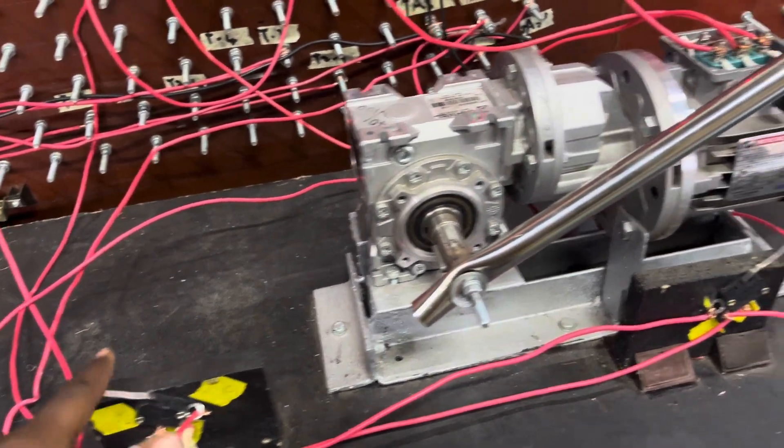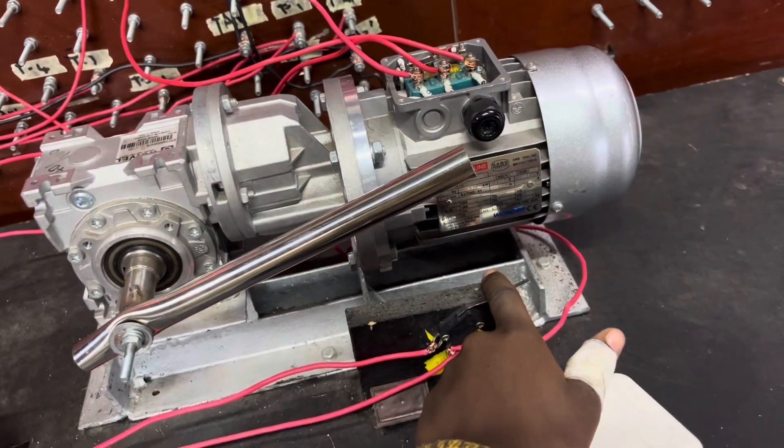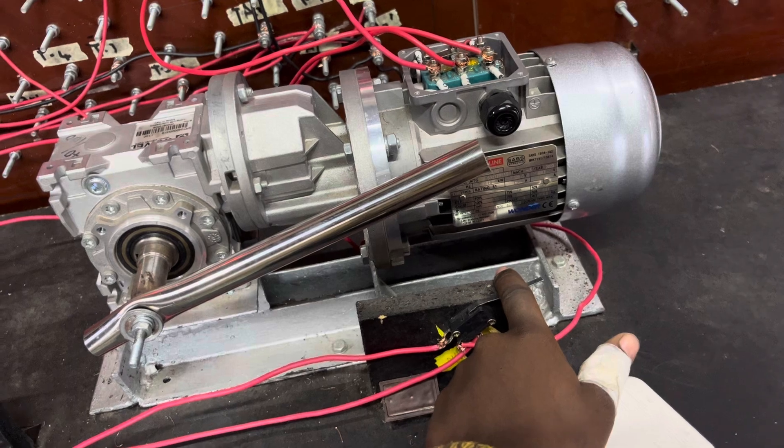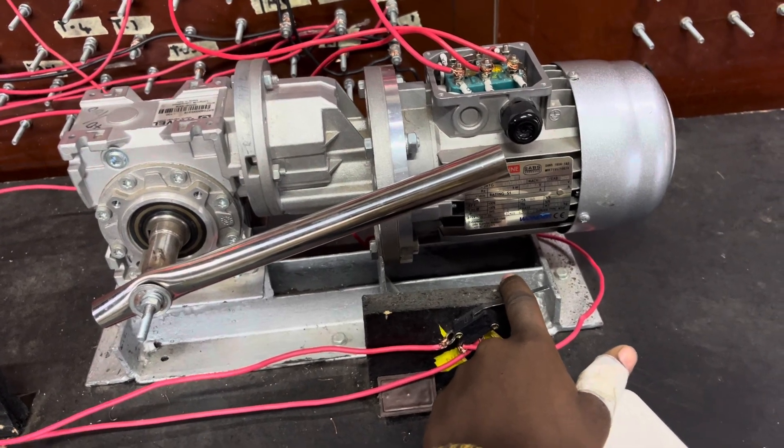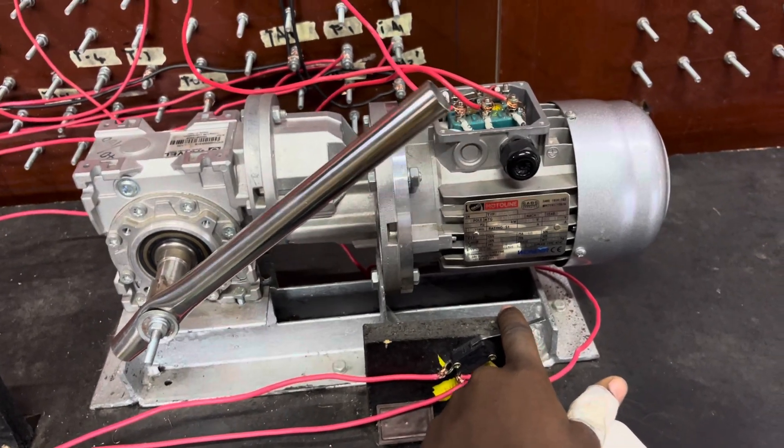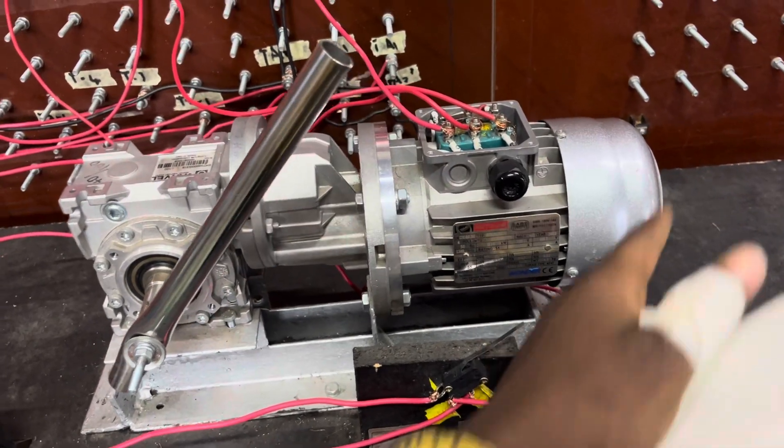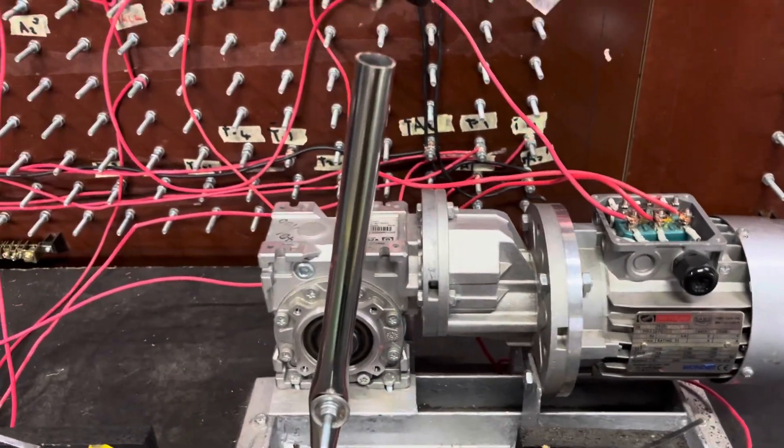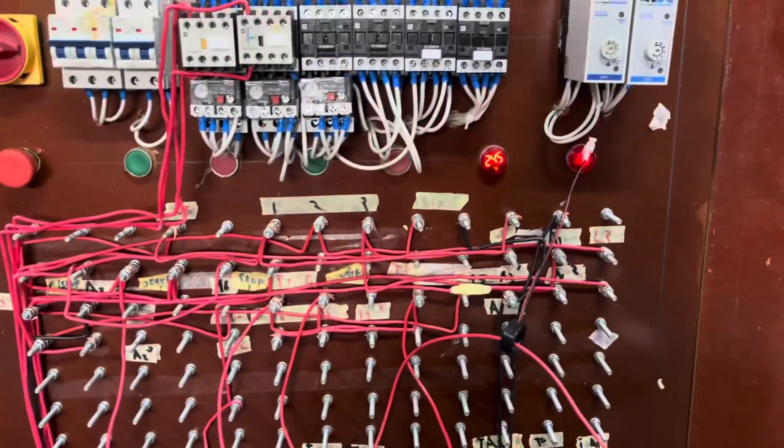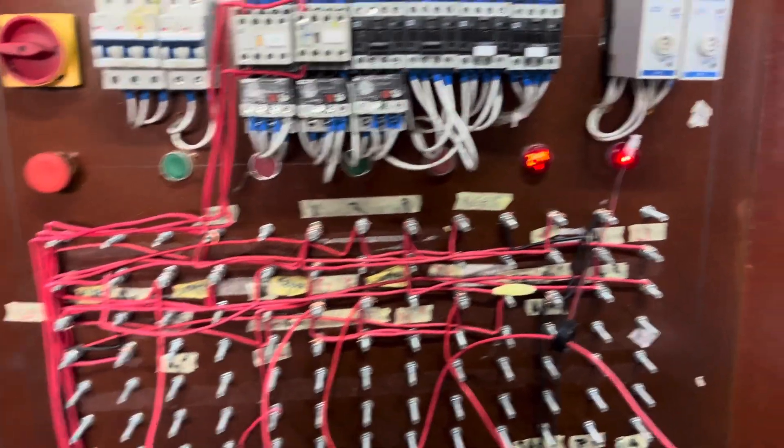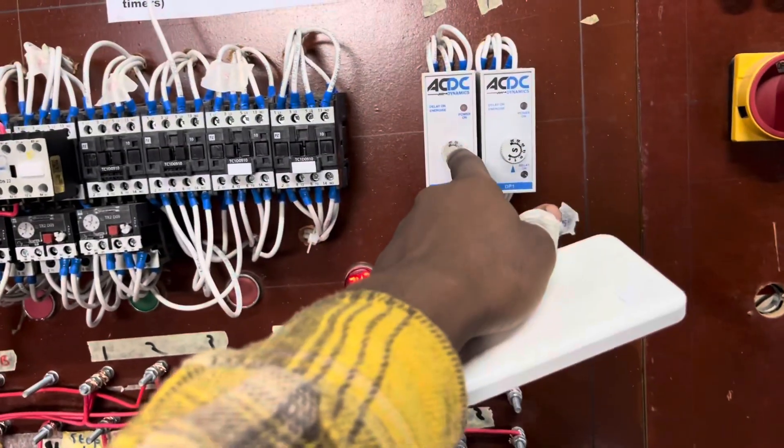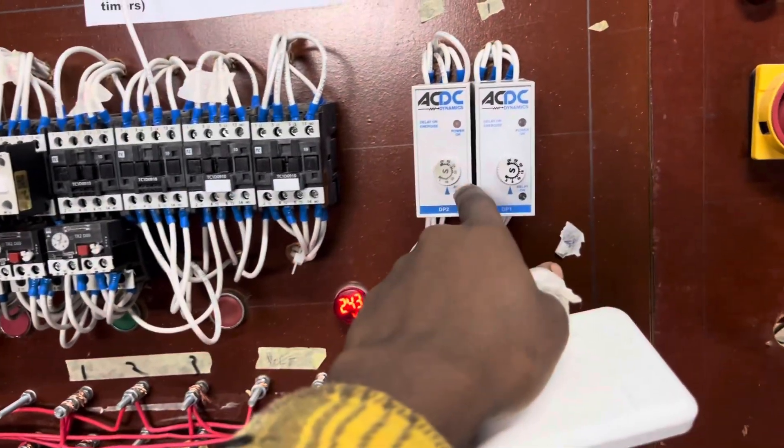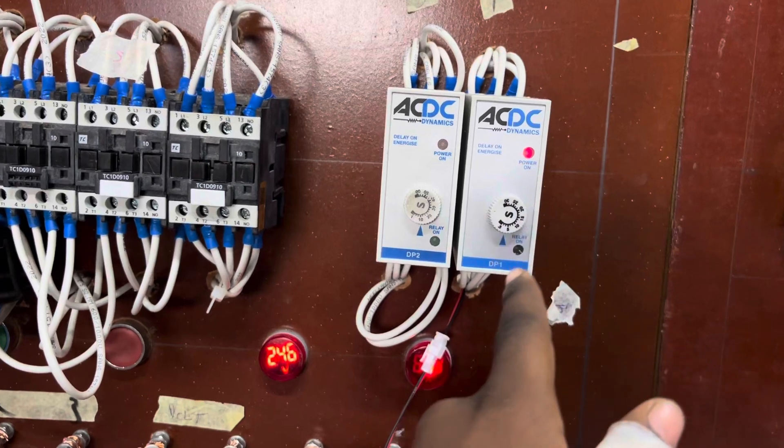And energize the other contactor. De-energize the contactor that's running and energize the reverse contactor, and vice versa. It's a simple forward reverse circuit for the main circuit. For the controller, however, you need to be able to wire your two timers. You're going to see what's going to happen right now when you release the limit switch, energizes this timer.